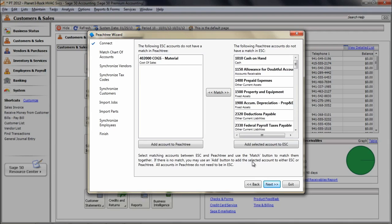Starting with the ESC left side of accounts, select an account and if the one you want to match to already exists in Peachtree, click on it within the Peachtree list and then click on the Match button between the columns. As accounts are matched, they will drop off each list.